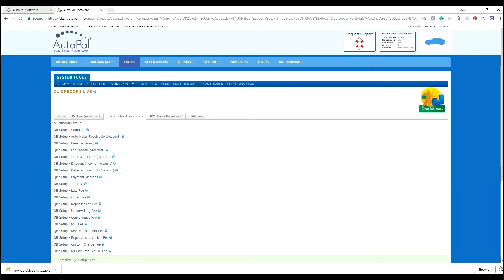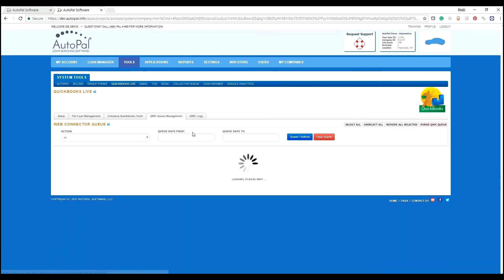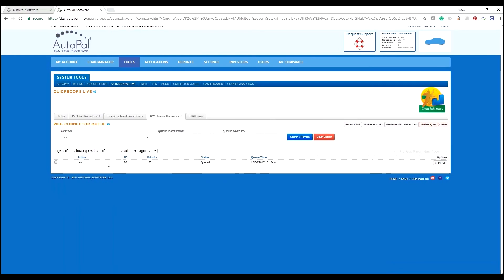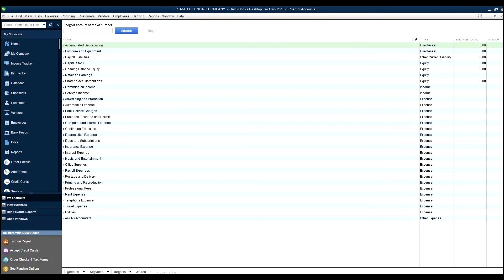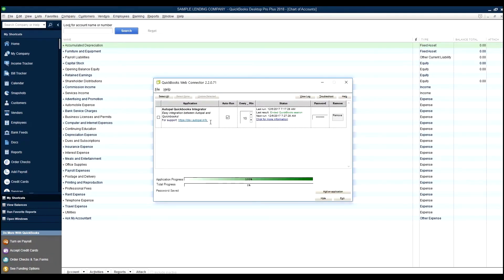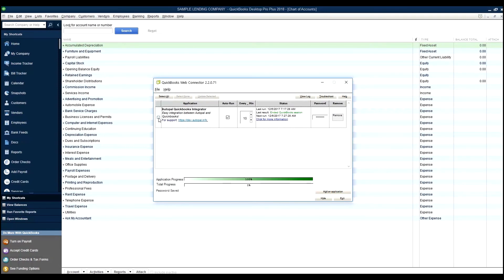This will load the request over to the QWC queue management. And that request stays in the queue until the web connector runs. And so this web connector is currently configured to run an auto run every 10 minutes. However, it is not selected. It's important to note, if this is not selected, then it will not run. On most PCs, on Windows 7 or newer, when you restart the machine, this will auto unselect.